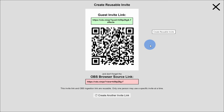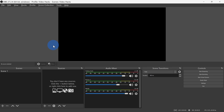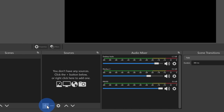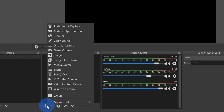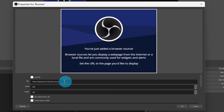Back within the browser window, let's now copy the browser source link. Next, open up OBS, and under Sources, let's click on the plus icon. Here you can give this source a name — I'll leave it set to the default. Next, paste in the URL that we just copied.